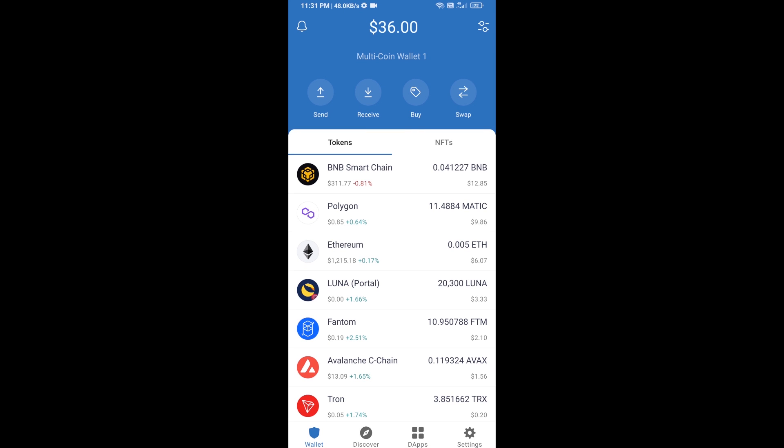Hello guys, today I'm going to share with you how to buy Bambi token on Trust Wallet using Uniswap exchange.